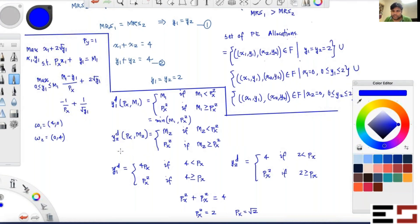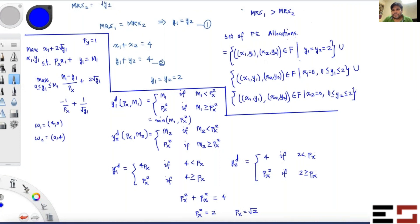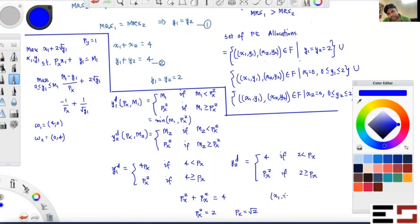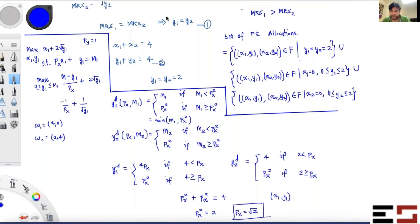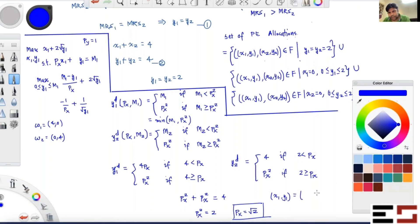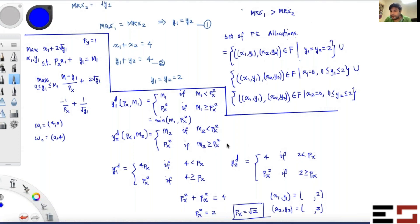To find the equilibrium allocation: since y1_d = p_x² = 2 and y2_d = p_x² = 2, both consumers demand 2 units of y. This allocation is Pareto efficient because y1 = y2 = 2 satisfies the efficiency condition. Now we write the competitive equilibrium allocation: y1 = 2 and y2 = 2.